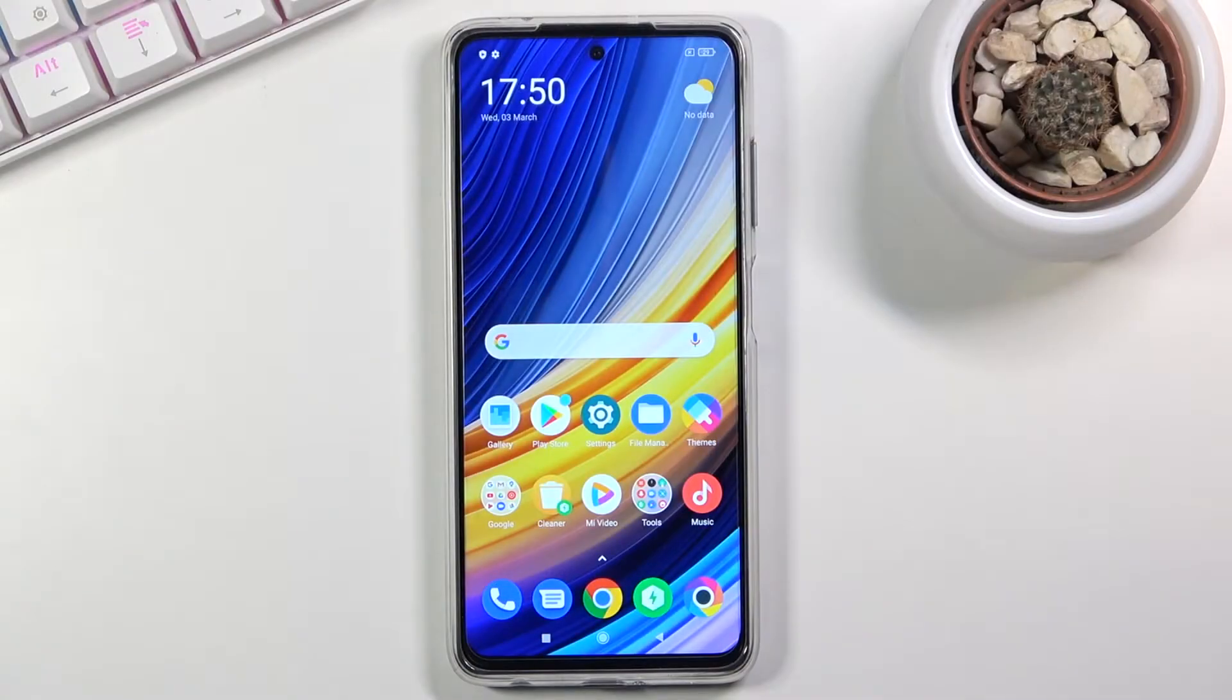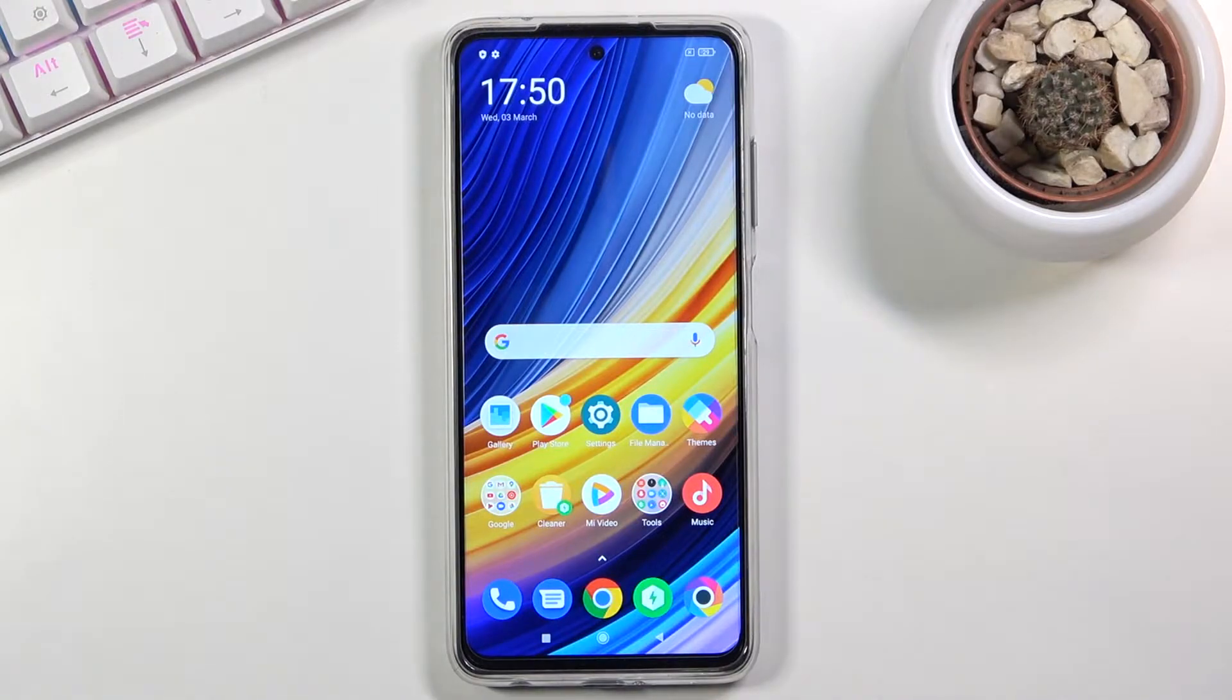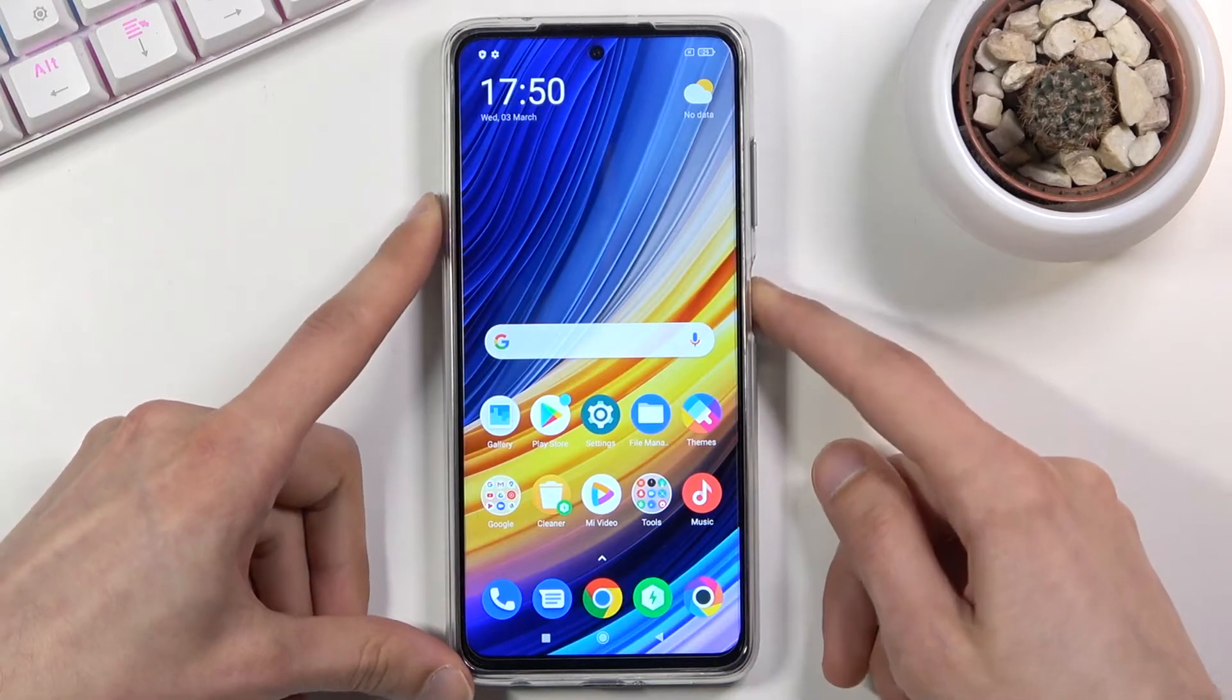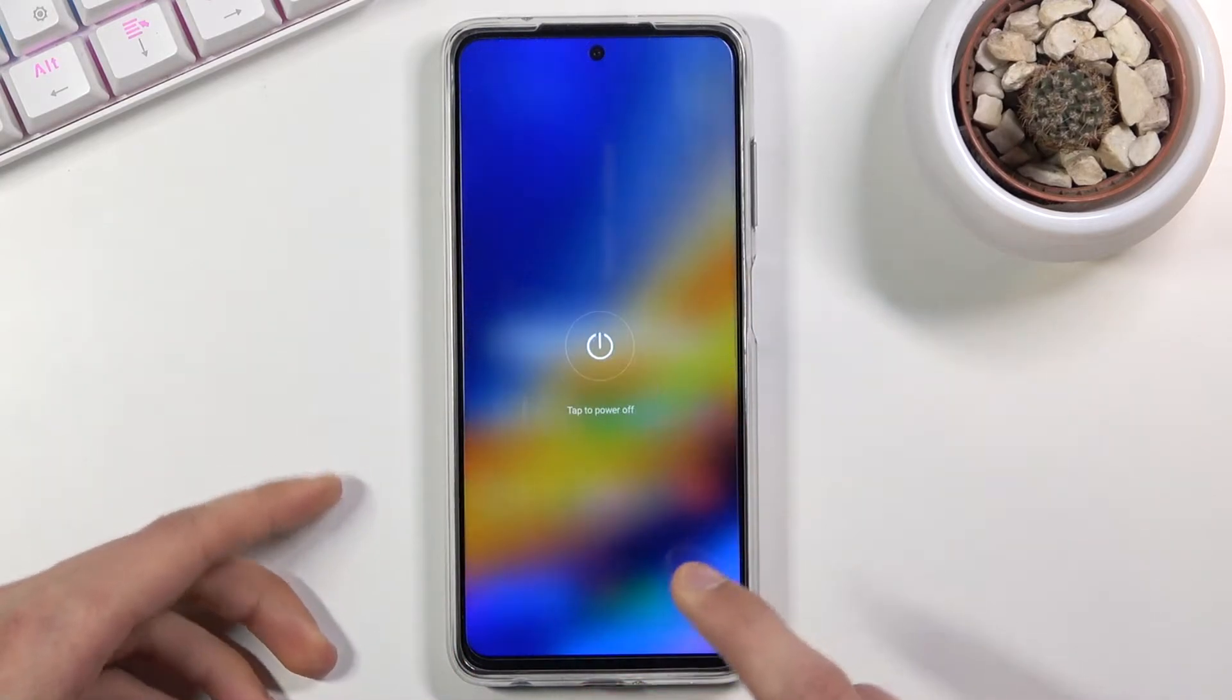Welcome! My friend, this is a POCO X3 Pro and today I'll show you how to put this device into recovery mode. To get started, let's power it down by holding the power key and selecting power off.